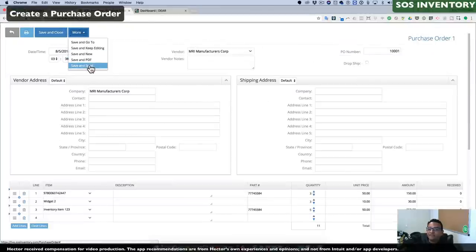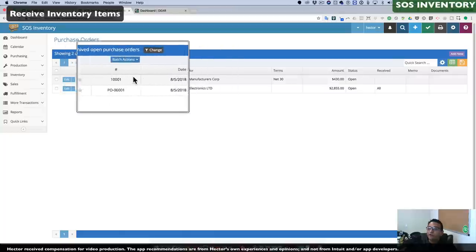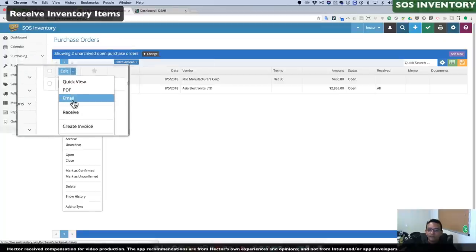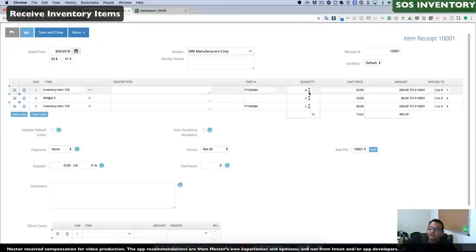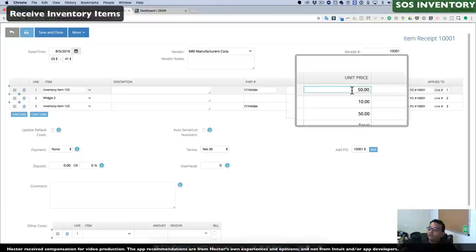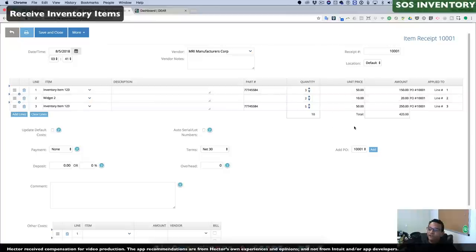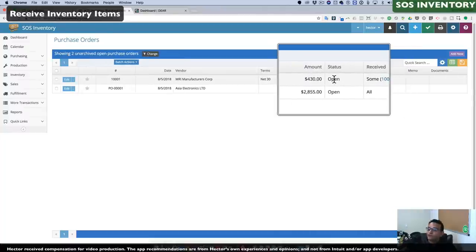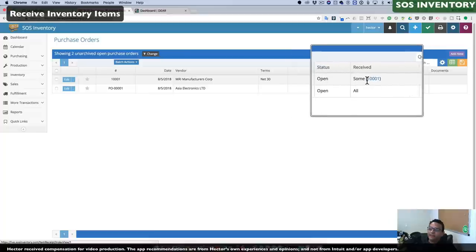Now that we have multiple purchase orders outstanding, we can choose to receive any of them. When our product arrives, we click the drop-down menu and click Receive. We can select different quantities if we received more or less than expected. We can select the date we received the inventory and modify prices on the fly if there was a change on the vendor bill. Once done, we click Save and Close. It will let us know if the purchase order has been fully completed or partially received.